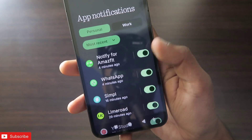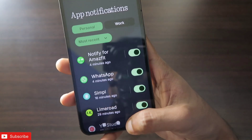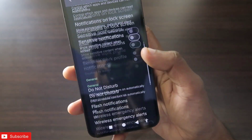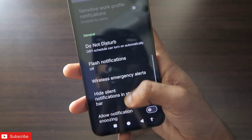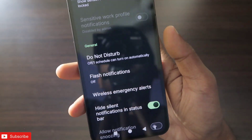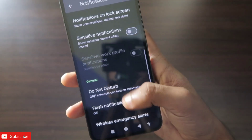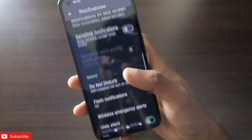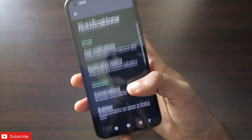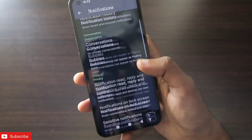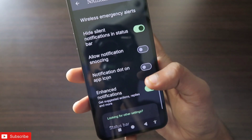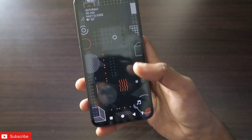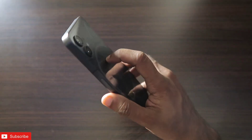You can directly go to apps and disable notifications entirely, but if you want to allow notifications and only receive the important ones on your notification panel, this is the setting you need to turn on.